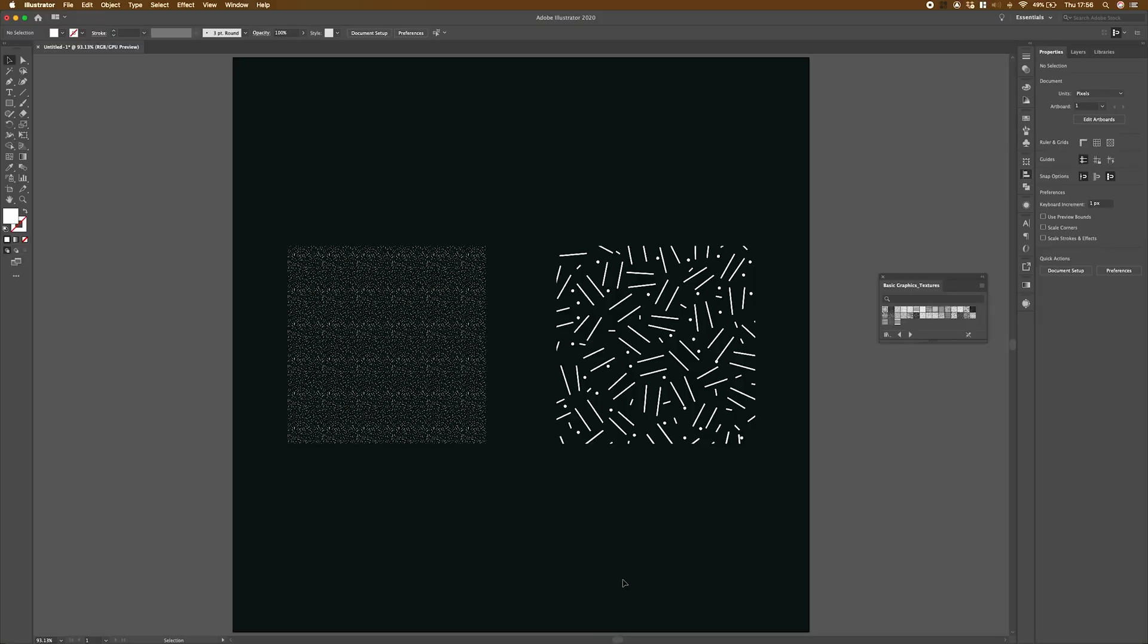So now we've got Illustrator fired up, you can see I've got two patterns here. Despite what you might think, these are the exact same pattern. They're just scaled differently.